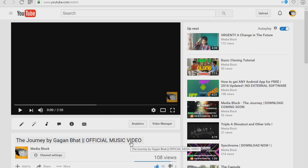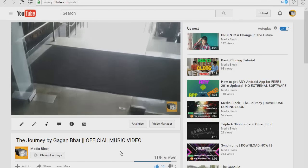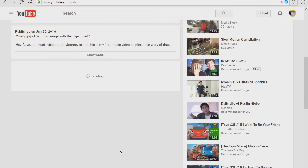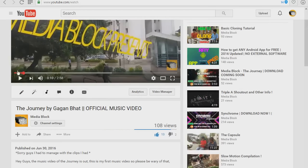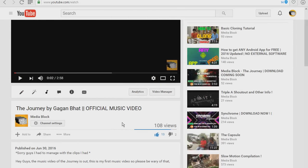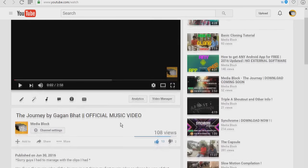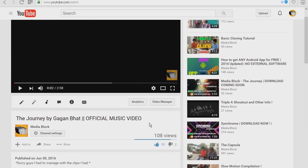Sometimes the spacebar does work but most of the time it doesn't. Why YouTube, why? The spacebar is supposed to be the default key but looks like YouTube didn't want it. What I did find out was that instead of the spacebar, they substituted it with something else.